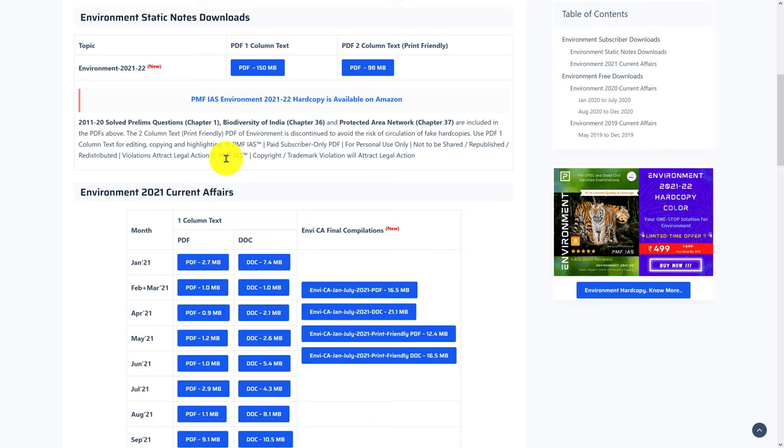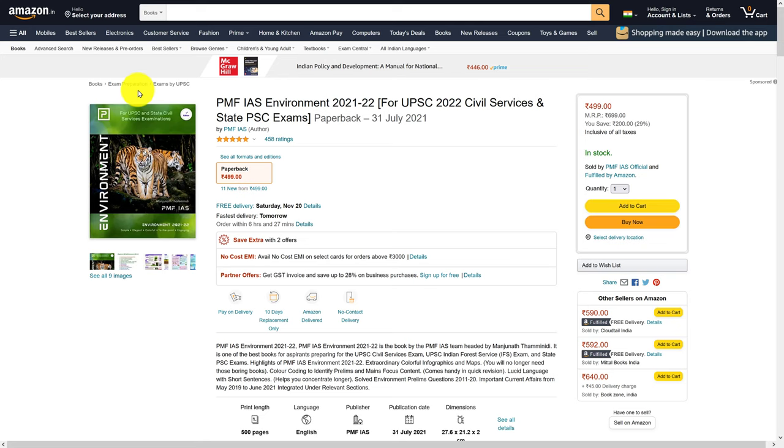In case you want the content in hard copy format, click on this link and on Amazon you can purchase the book.